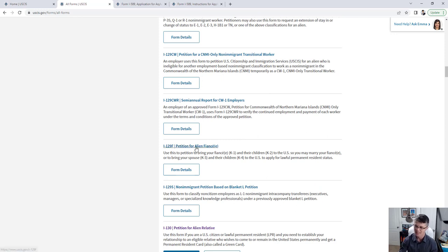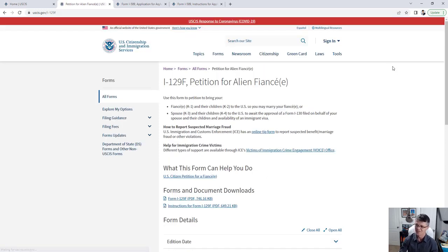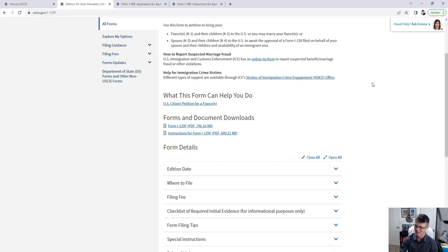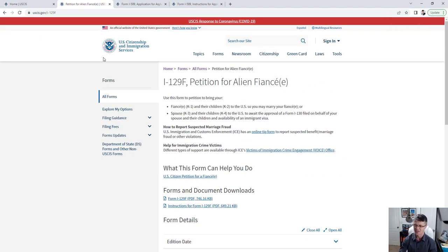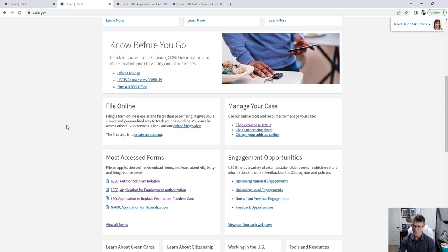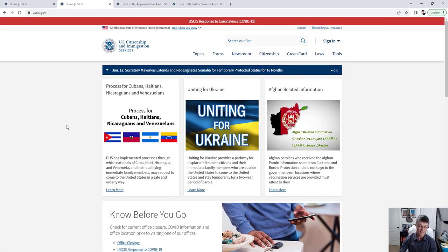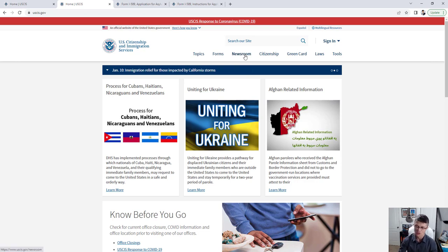Going back to the homepage, let me show you a few more tools. There's a Newsroom tab where you can find all the latest news and changes in the immigration world to stay up to date.